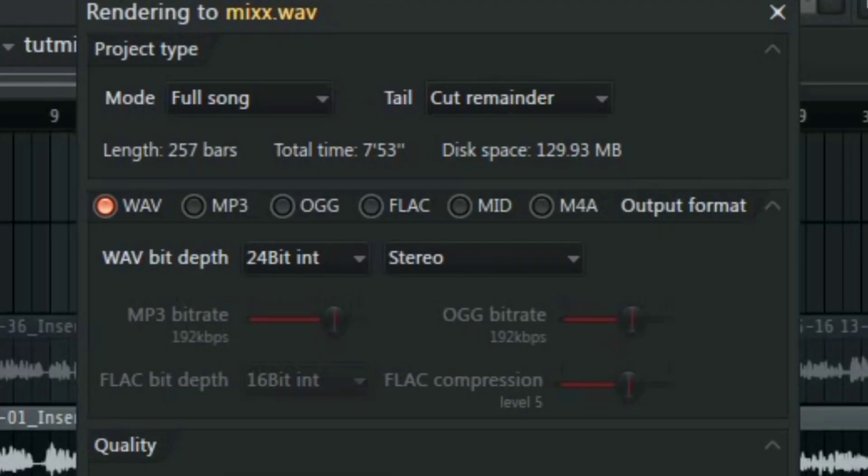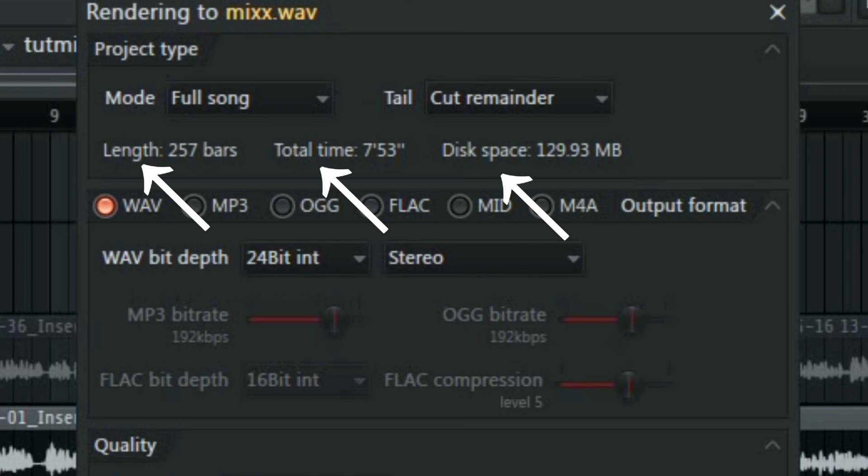Down here we have the length and next to it we have the total time and the disk space, the space that is taken up. If you want details to add to your track, maybe if you're uploading to a platform or sending it to somebody and you want these particular details, you can get them from here.